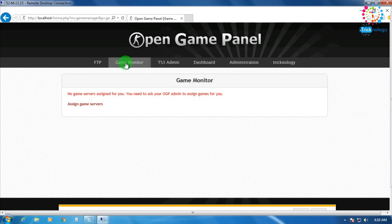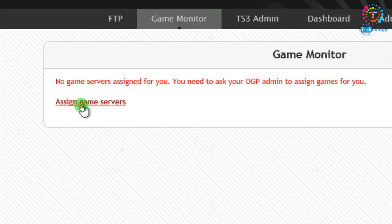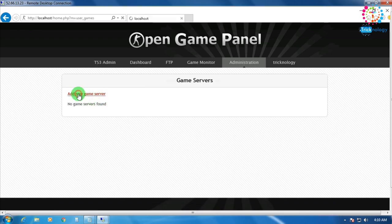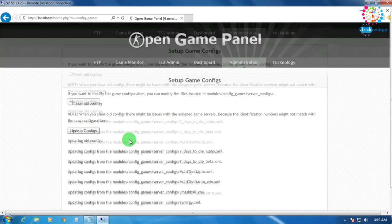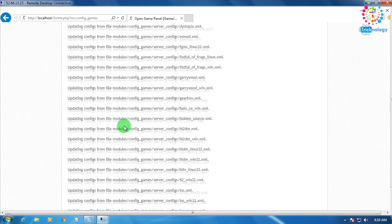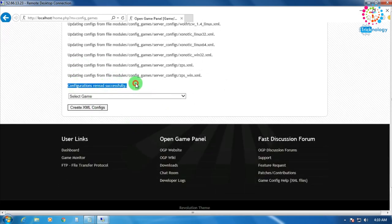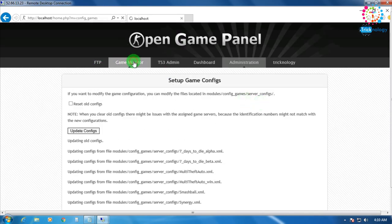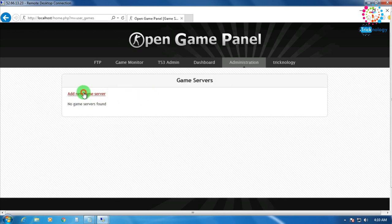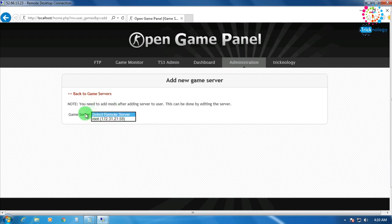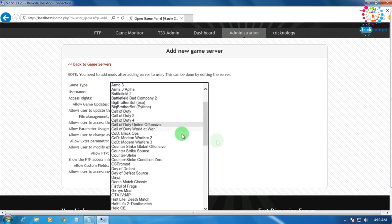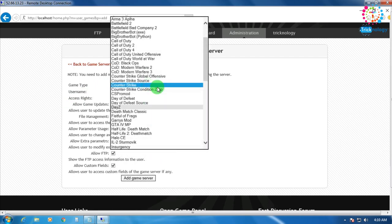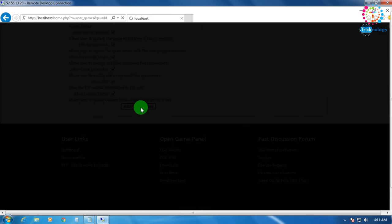Click on Game Monitor, then Assign Game Servers, then Game Servers, then Add a New Game Server, then click on Game Configuration page and click Update Configuration. Click Game Monitor again — all configuration files are read successfully. Go to Game Monitor, Assign Game Servers, Game Servers, Add a New Game Server. Select your remote host (root and your IP). Choose which game to install — I'll install Counter-Strike 1.6. You can also choose Counter-Strike Global Offensive. Click Add Game Server — it's successfully added.